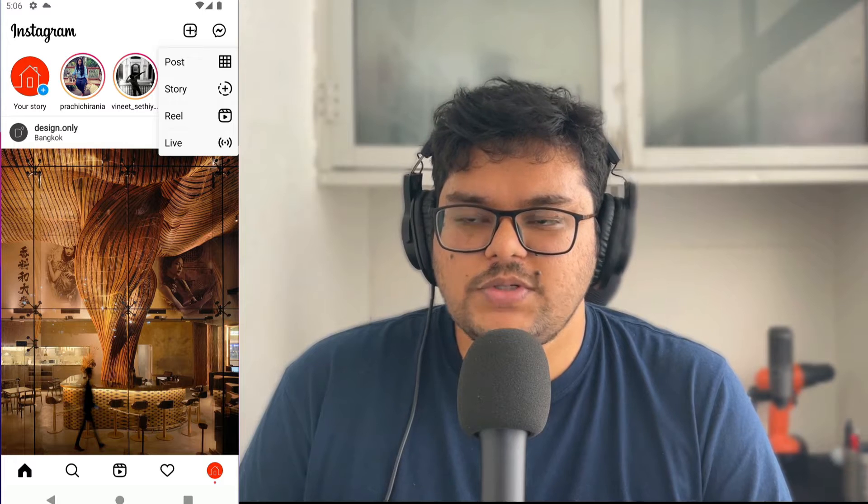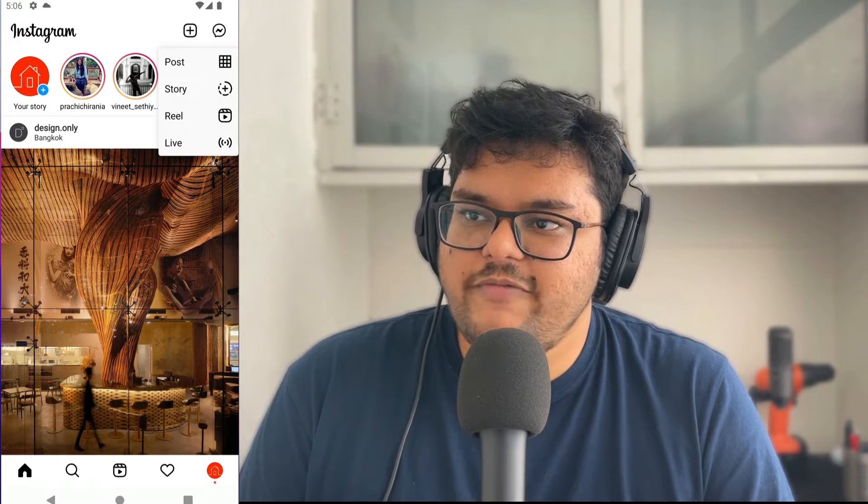Open your Instagram app and click on the plus icon on the top right. Next, choose the kind of video you want to post. A story is these short small videos which end up coming here. For now I'm going to focus on creating a simple video post, so I'll click on post.